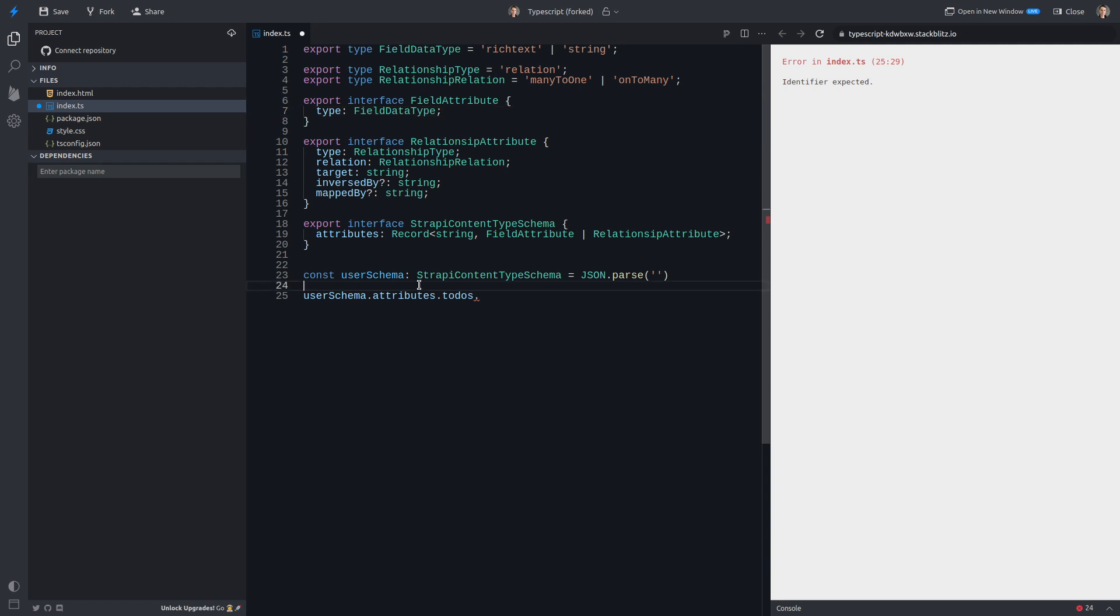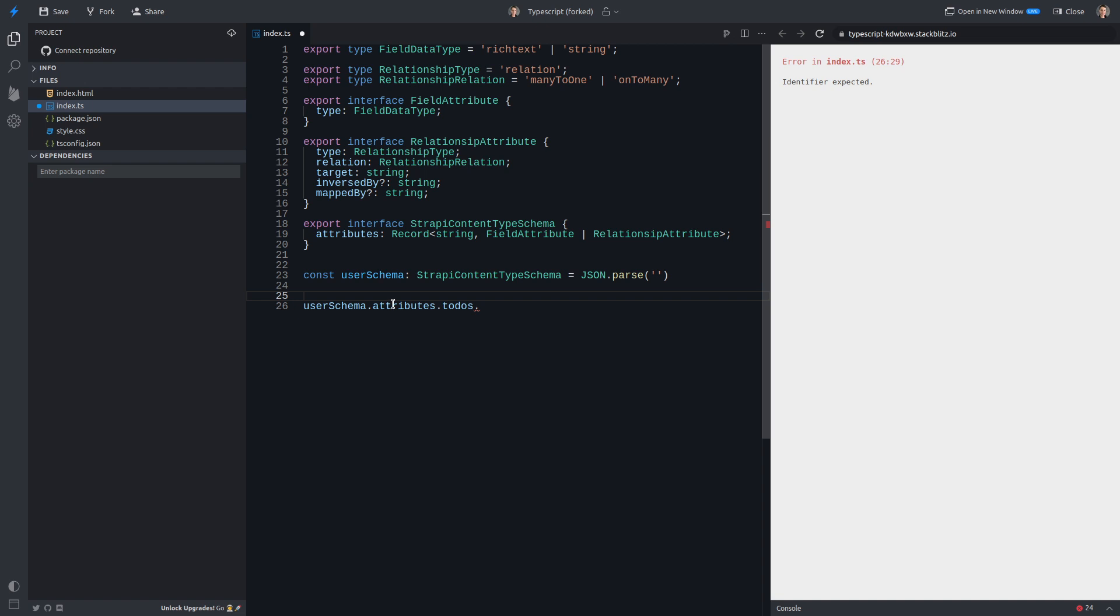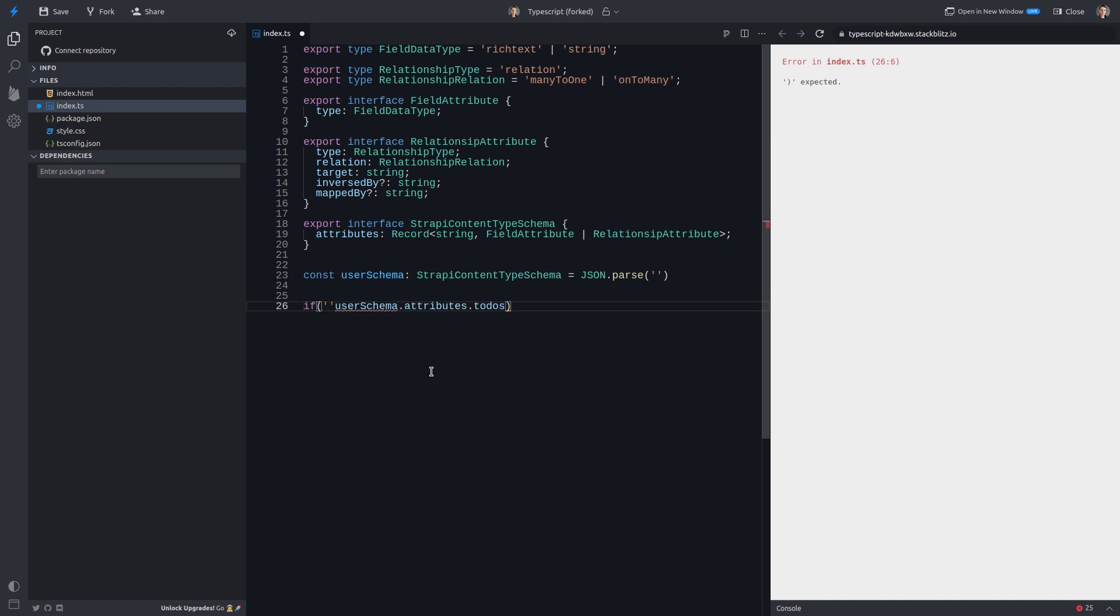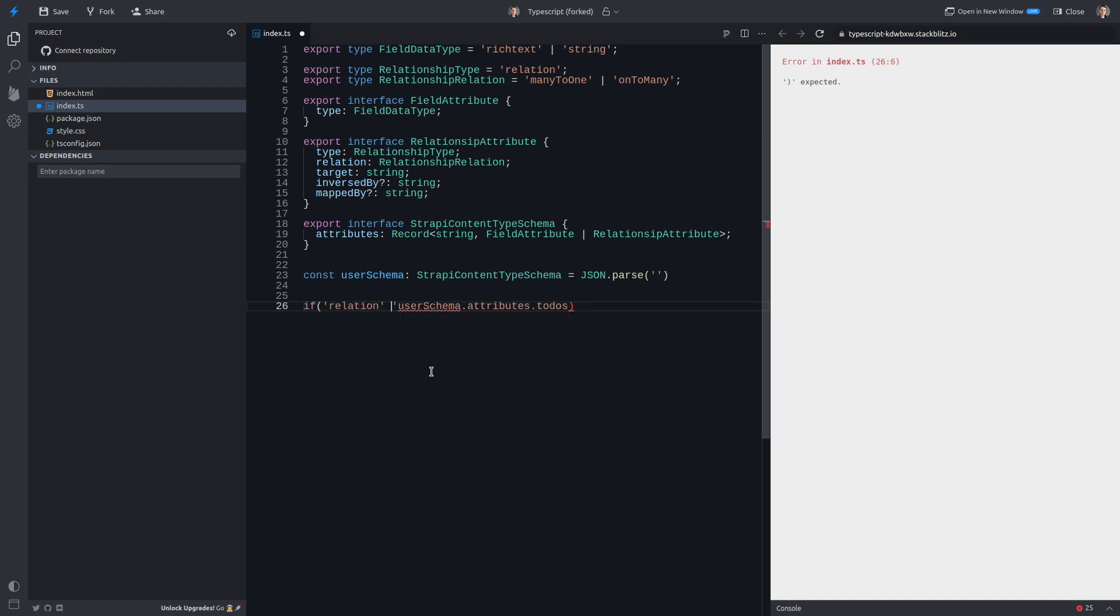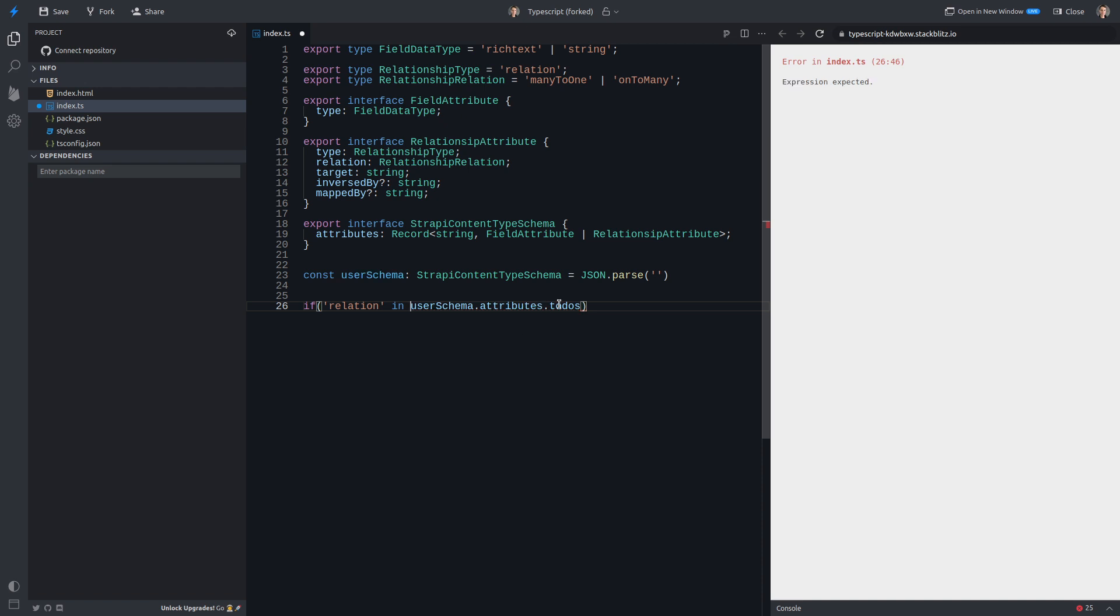So how do we solve this? How do we basically ensure that it's a relationship attribute? Well, basically, we can just do a check for relation, target, any of those two fields. And then it's going to know for sure that we are dealing with a relationship attribute. So check this out. Now I can basically take that and say, if to-dos, and we can say, I think the syntax is, here we go. We can say relation is in user schema attributes to-dos.